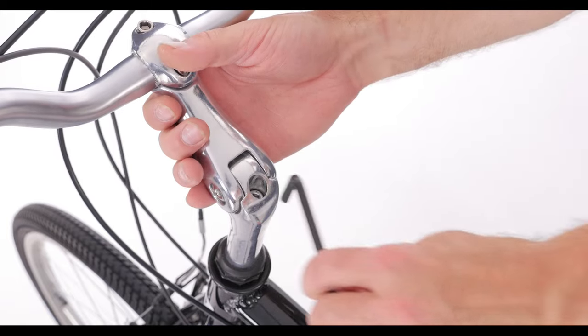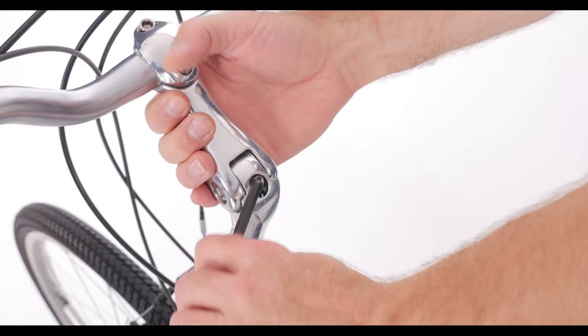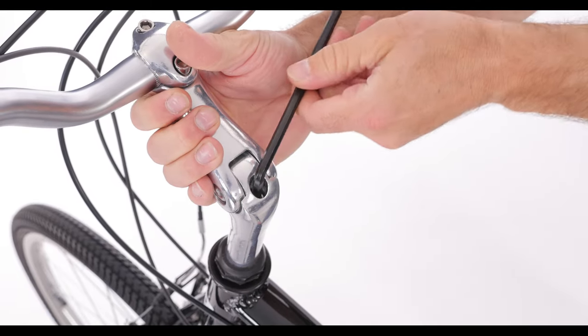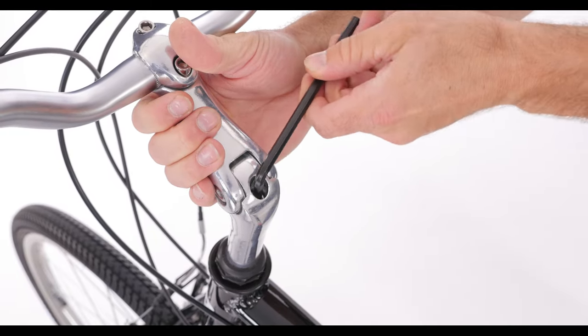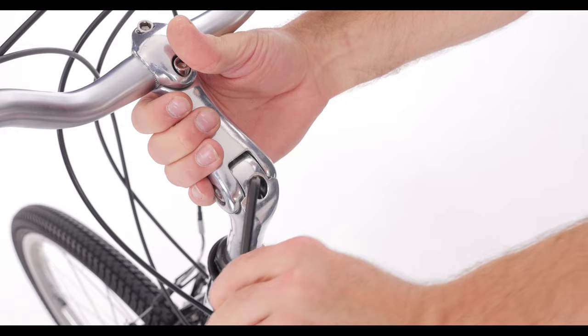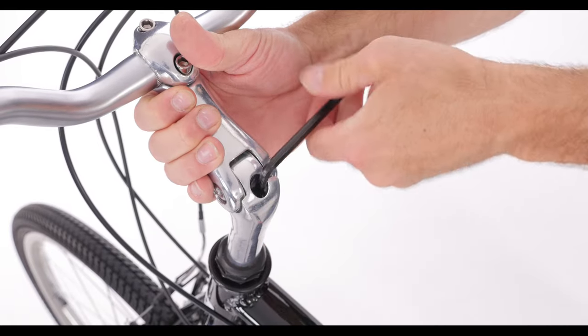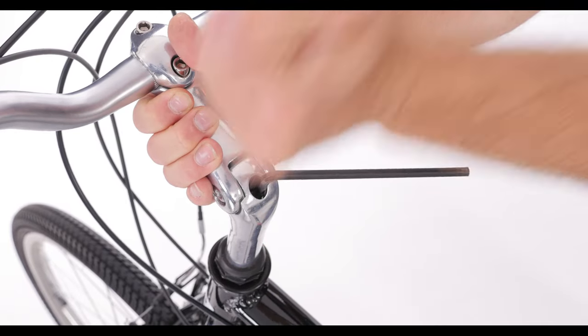To adjust the position of your quill stem, first you'll need to loosen the bolt found on the top of the stem itself. When you loosen the bolt, you may need to tap the bolt head down to break it free.